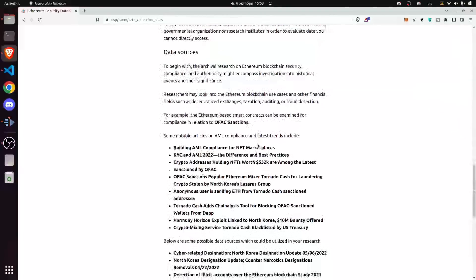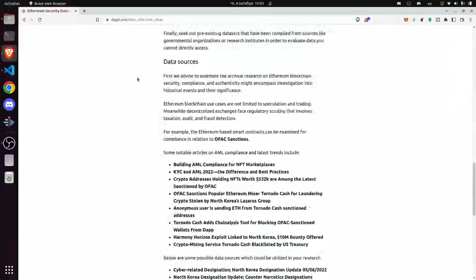Moving to data sources — we advise assembling archival research on your topic, which in this case is Ethereum blockchain security, compliance, and authenticity. This might encompass investigation into historical events and outlining their significance. Ethereum blockchain use cases are not limited to speculation and trading. Meanwhile, decentralized exchanges and other decentralized applications face regulatory scrutiny involving taxation, audit, and fraud detection.